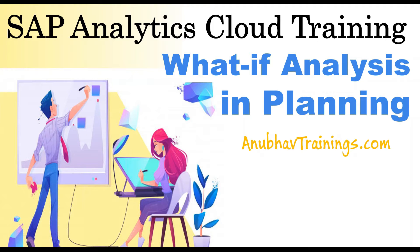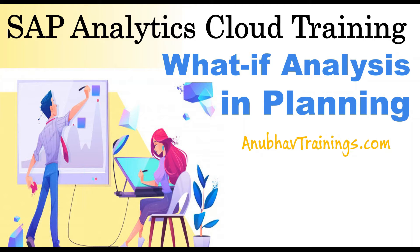Hello and welcome everyone to this SAP Analytics Cloud training tutorial. In today's episode, we will discuss how to use what-if analysis in SAP planning.